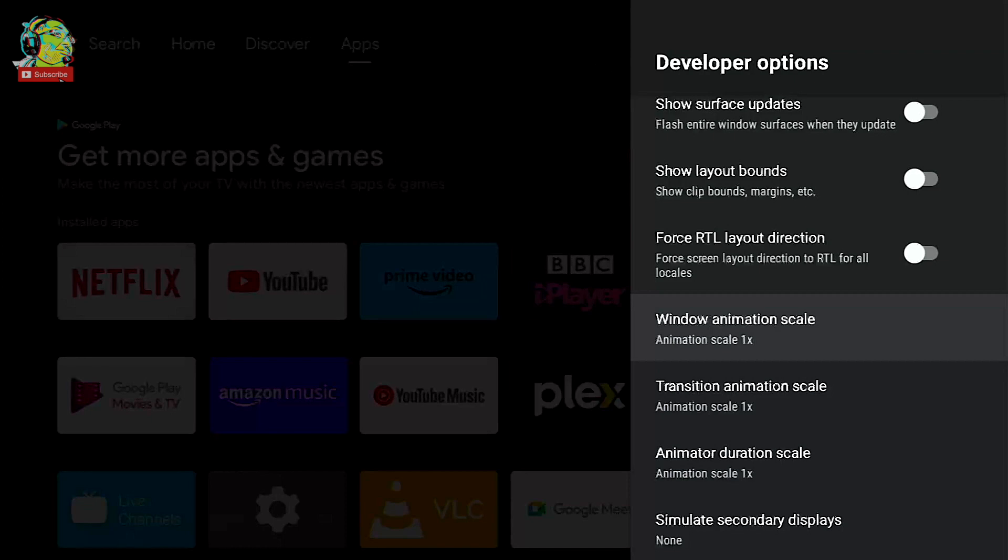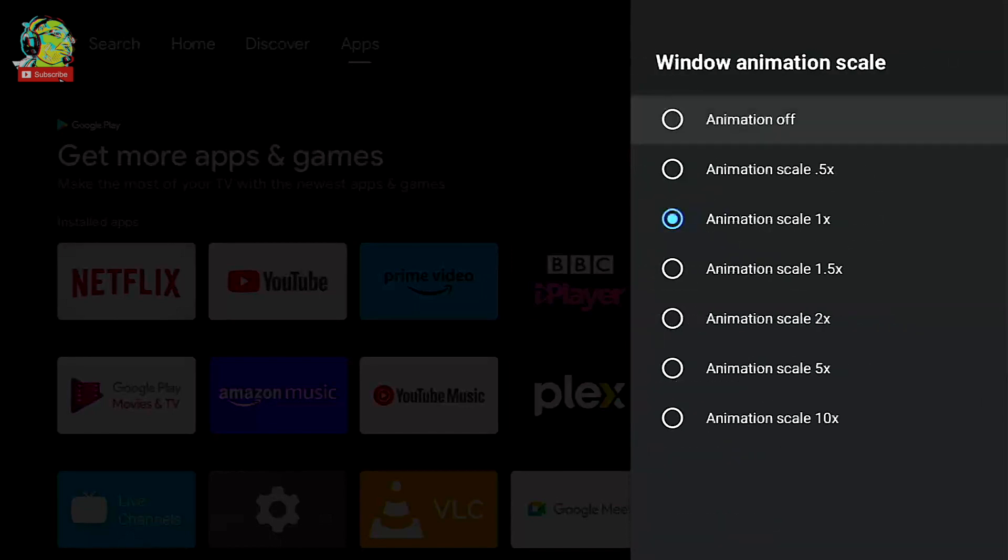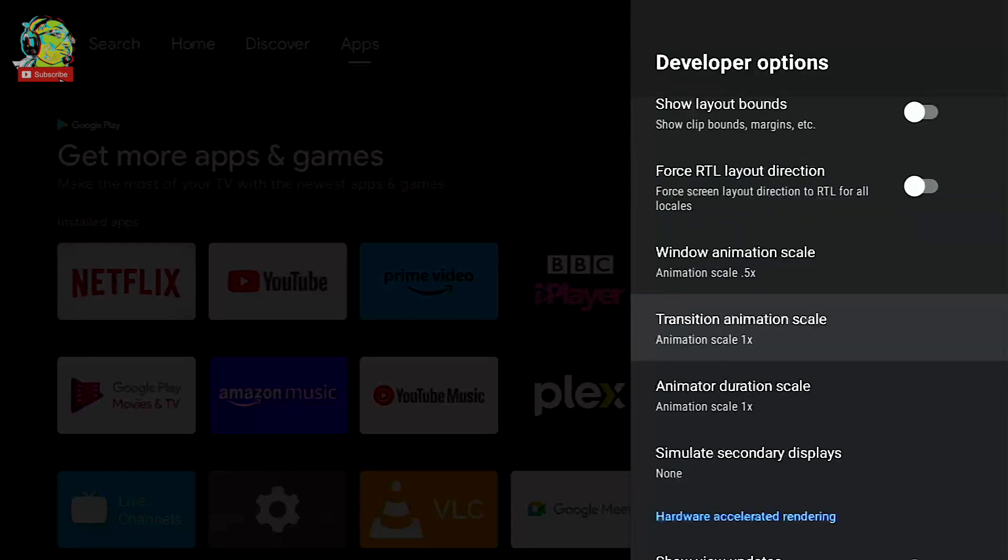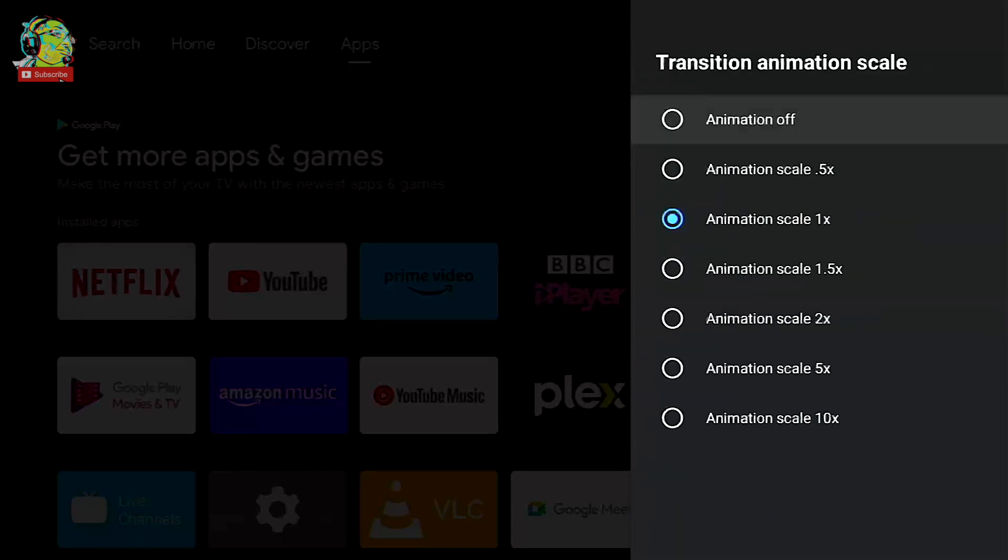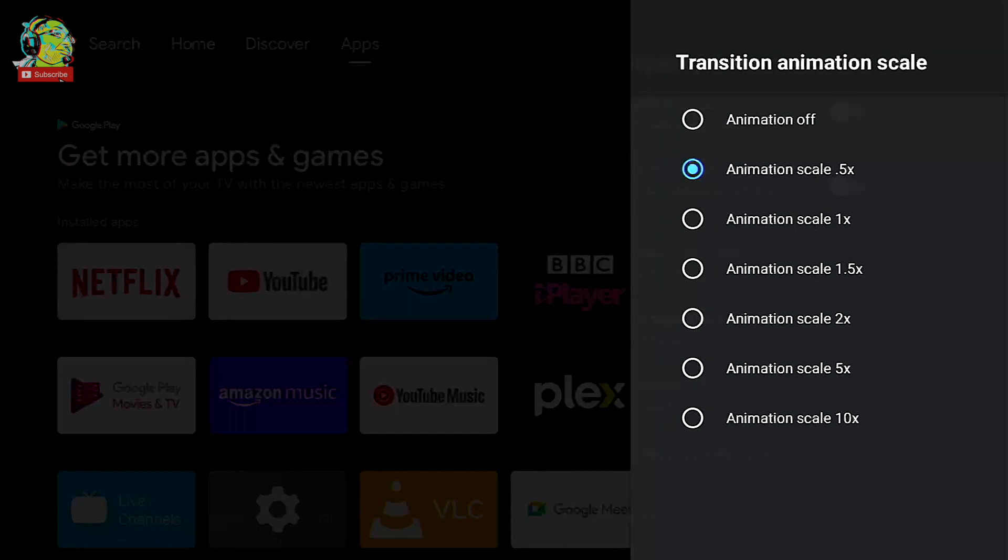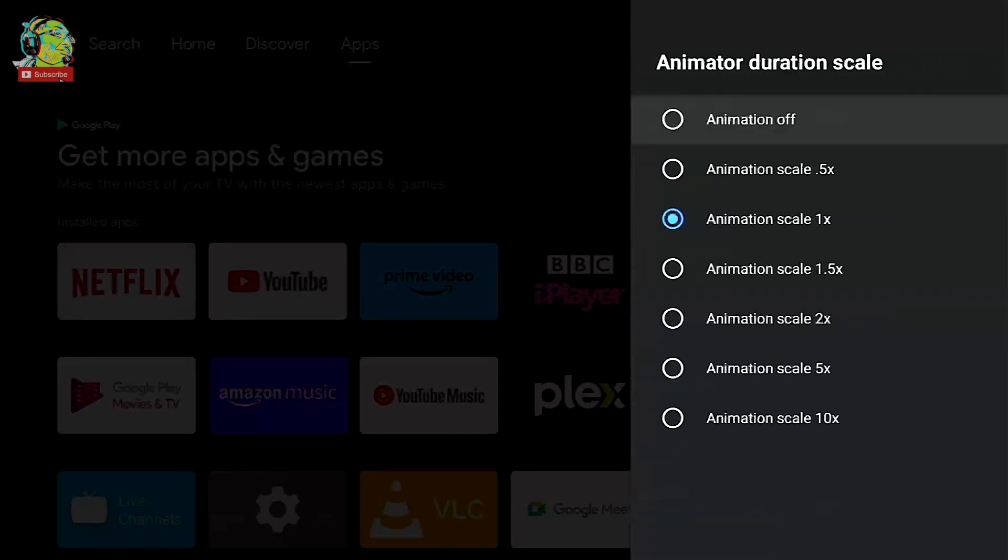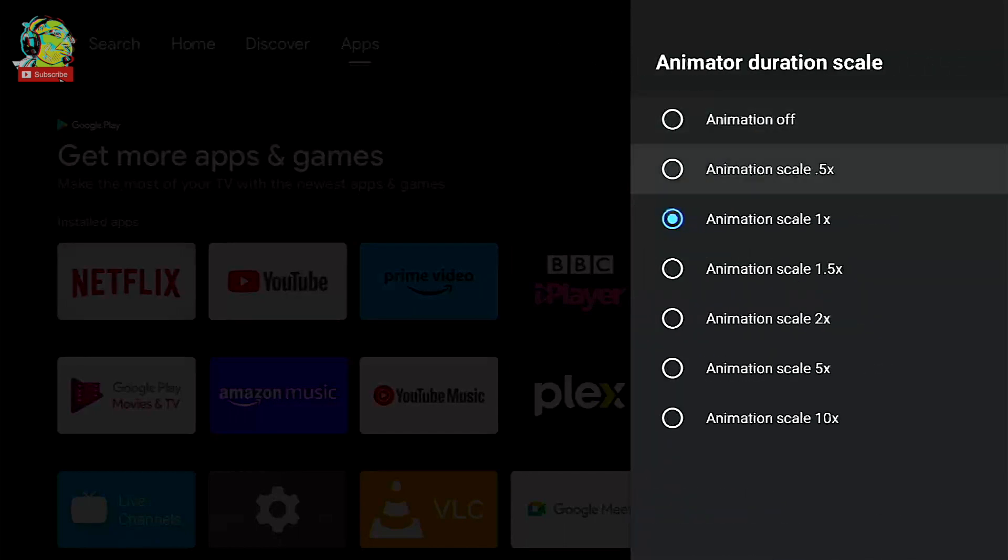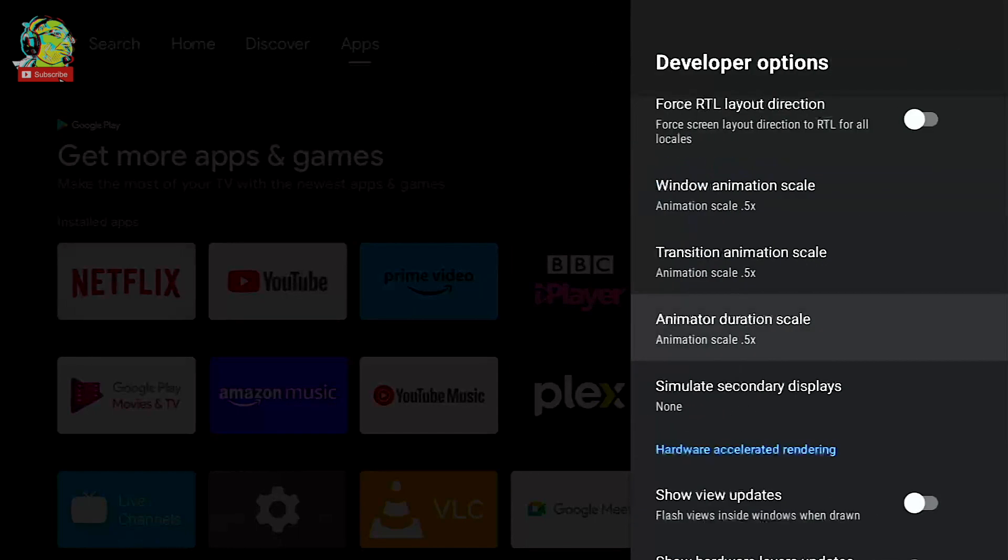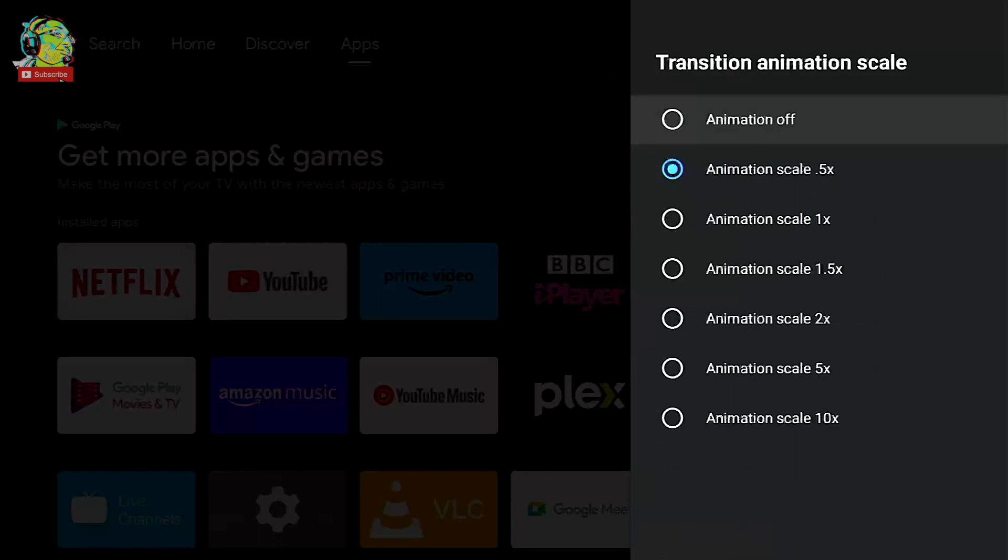Now to make your system feel a lot faster we can change these settings and what we do is go into them and we actually half the speed go to 0.5 times, change the transition animation scale to 0.5 times, change the animated duration scale also to 0.5 times and straight away you can see how quick the menus seem to be transitioning. Now you could also turn it off that would make it really quick but looks a bit unrealistic.